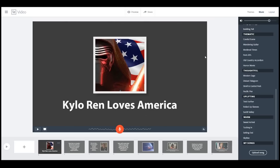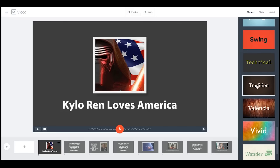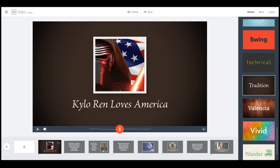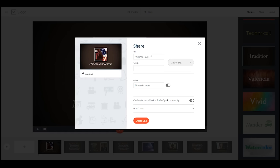I'm not sure I really like this background, so let's take a look at some other ones — let's try 'Tradition.' What that does is go back and apply this different style to all the videos on here. I think I like this one. Now that we have our video and we're happy with it, we're going to click Share. You can share it wherever you want — 'Kylo Ren for President: A Leader We Can Believe In.'